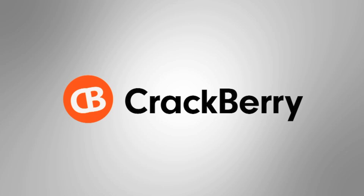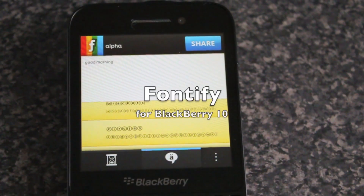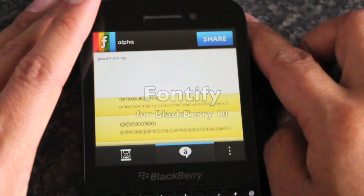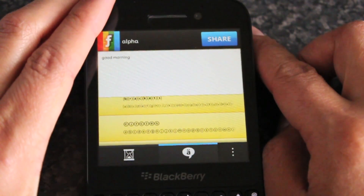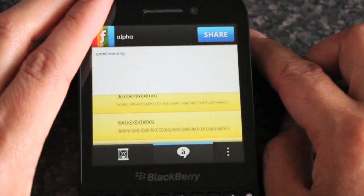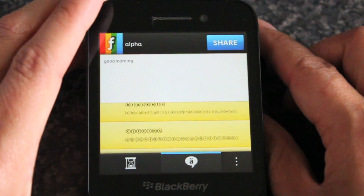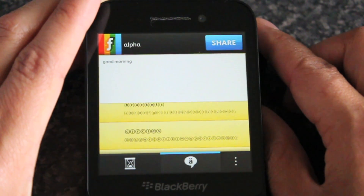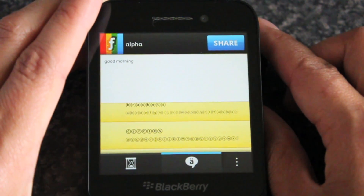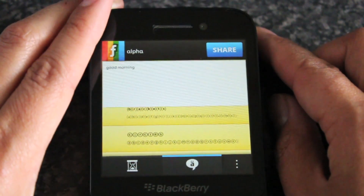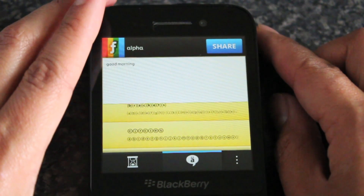Hey everyone, DJ here for CrackBerry.com. I have an app here called Fontify for anyone who likes to use or send messages in fancy fonts.